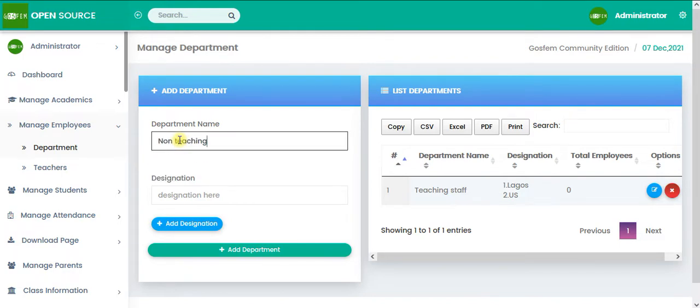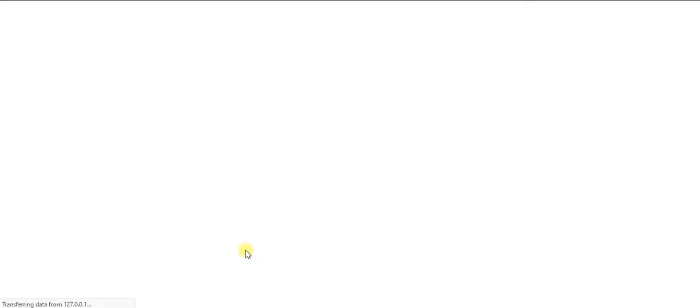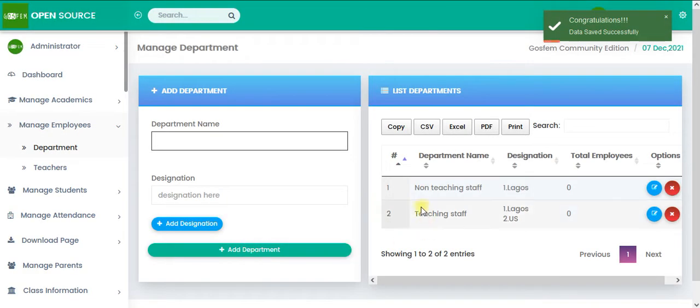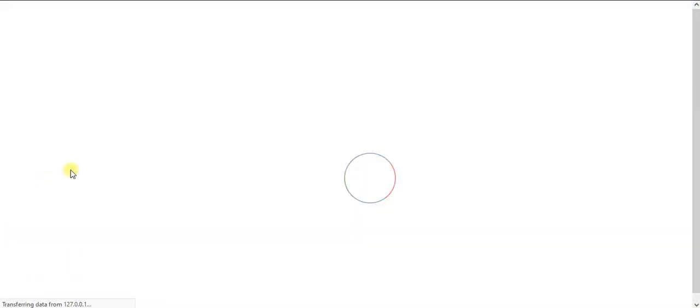So I'm going to type non-teaching staff. So let's just say, click on add department. Have you seen it? So the next one, let's add teachers.